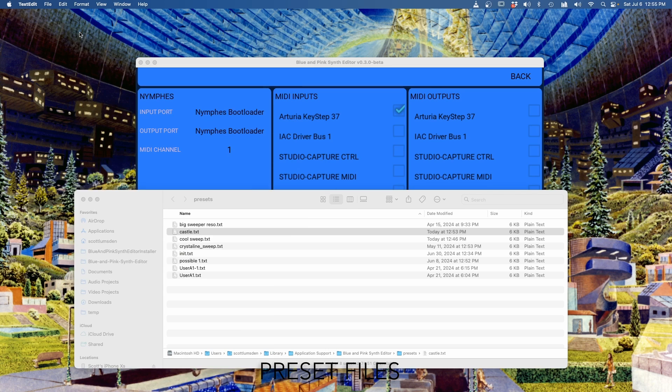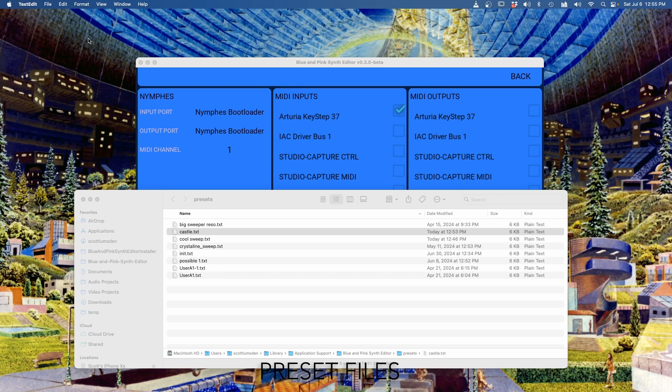And so the idea with the preset files is you should be able to just make whatever presets you want, save them as files, send them to friends, open them, edit them, do whatever you want.